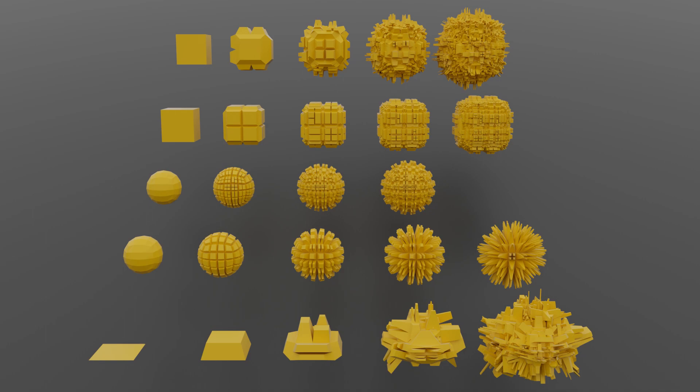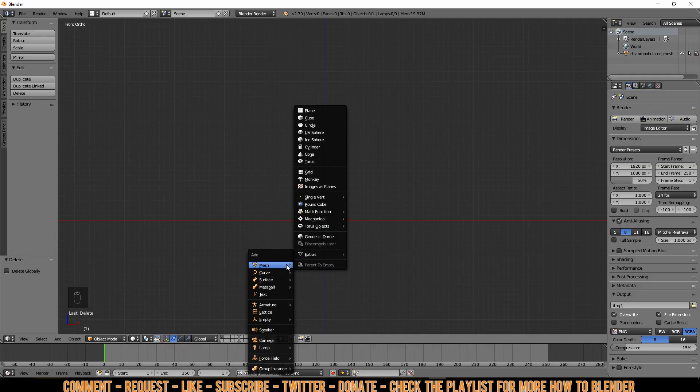Welcome to a Blender Quick Tip. Today I'm going to explain the basics of the Discombobulator. For those who would like to know all about these extras in my list, I recommend you check out my other quick tip about the Extra Meshes Add-on.